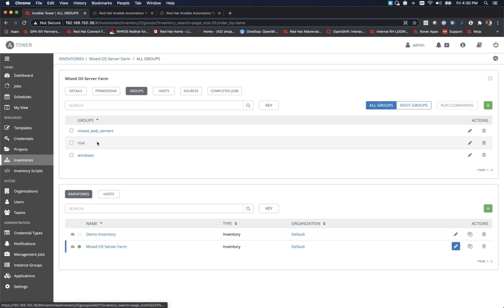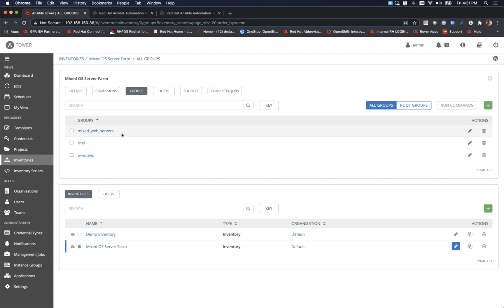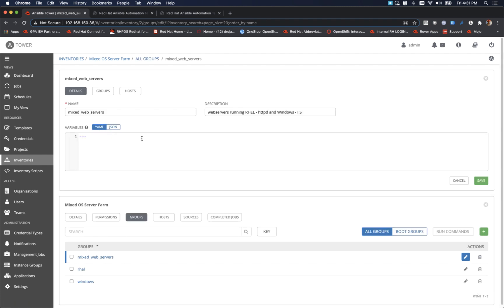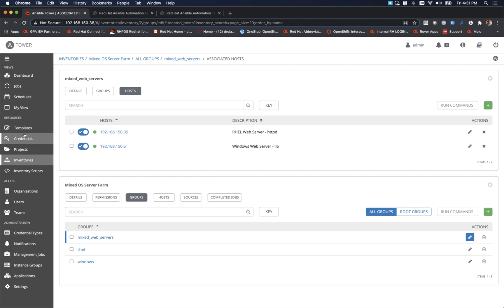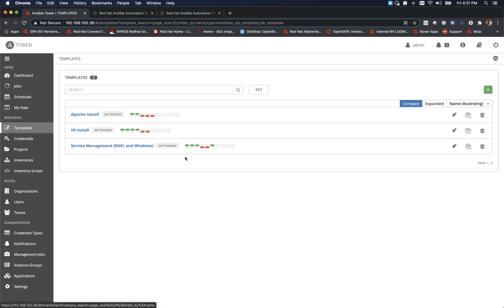Right now we're going to focus on one. Just to give you an idea what we've done: we have an inventory, our fictitious mixed OS farm. Within that we have groups and those groups have the mixed web servers which includes the RHEL and Windows, and we have separate groups as well for RHEL or Windows. In this case we're going to go up against all the web servers whether they're on RHEL or whether they're on Windows. We can look at the hosts and as you can see we have a RHEL server and a Windows server. RHEL's running Apache, Windows server running IIS.